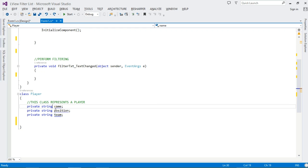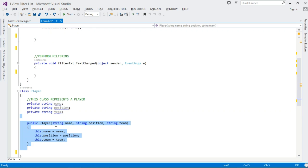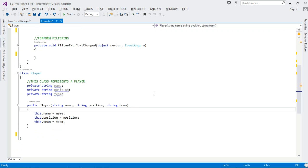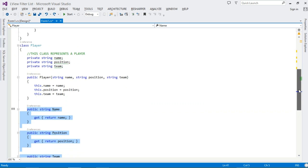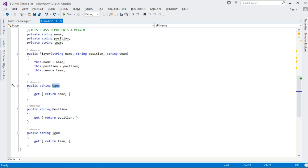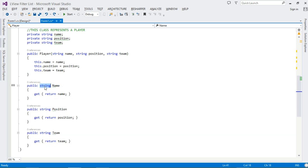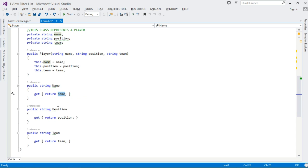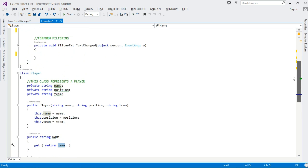These are the instance variables for this class. To set values to these variables, we pass those values via the constructor — we pass in Name, Position, and Team, then assign them to our local instance variables. To expose the data, we define public properties. If you call Name, we simply return the name; Position returns the position. That's how we expose the data.